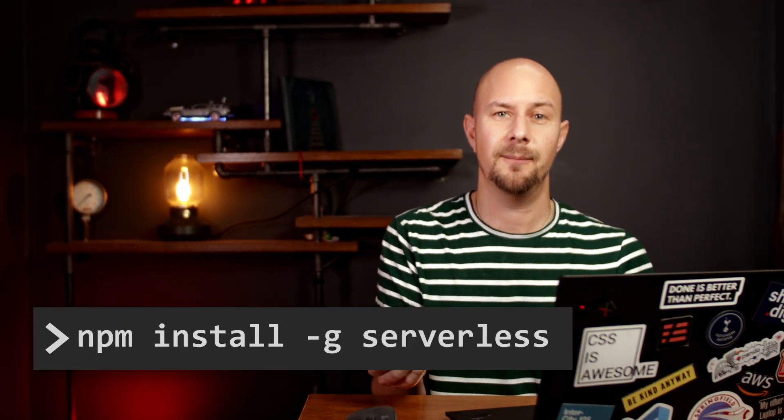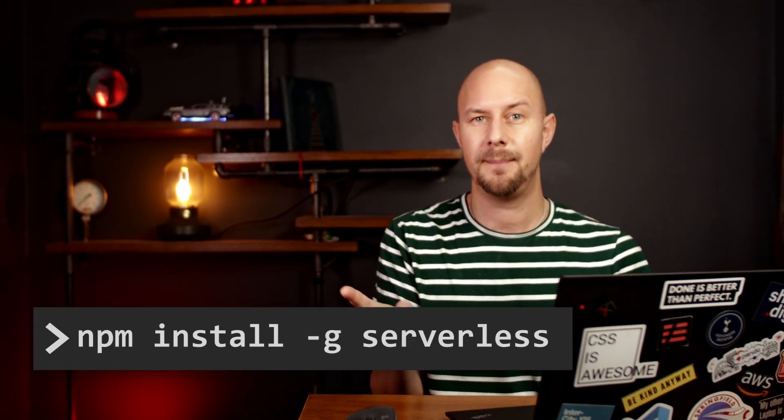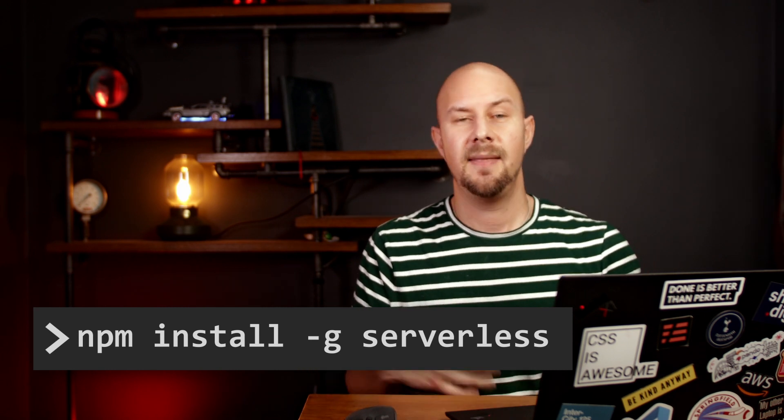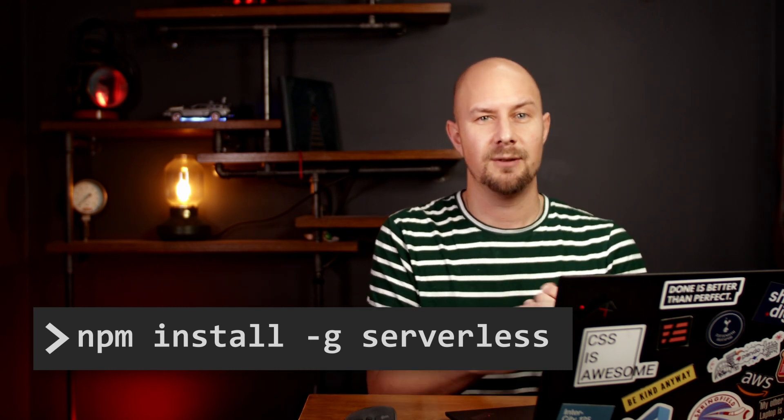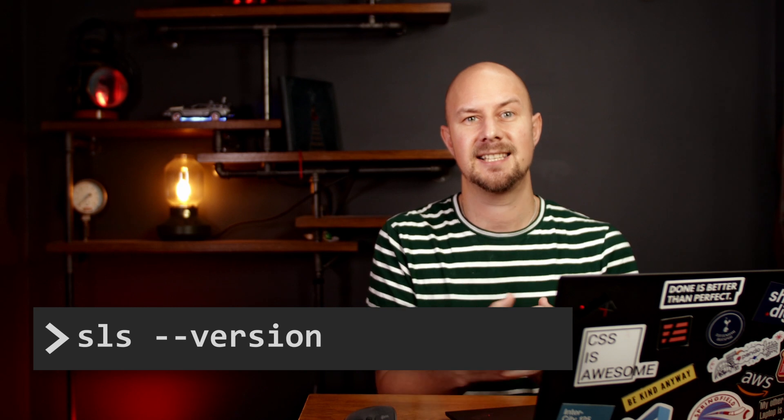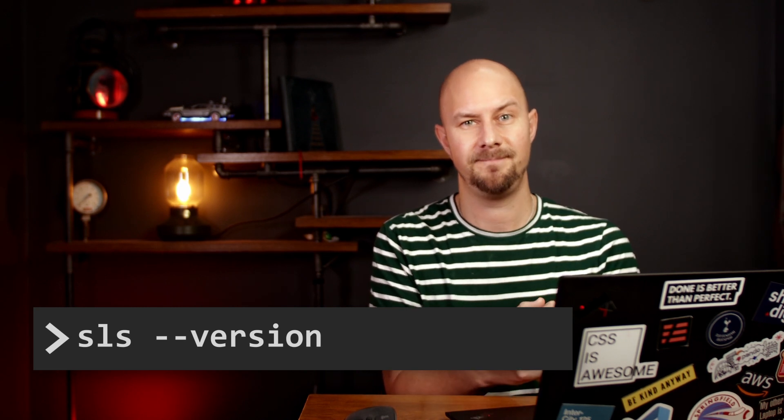So you install serverless framework globally with npm like this. And then once you've done that you can run SLS commands on the command line like sls-version.